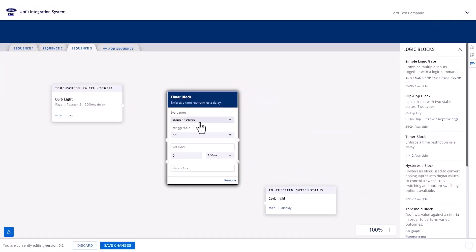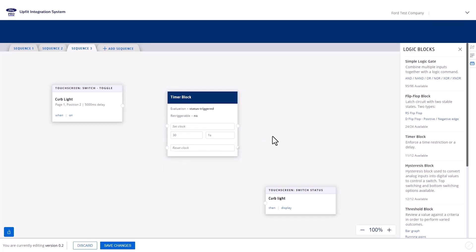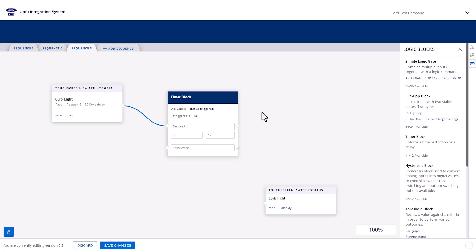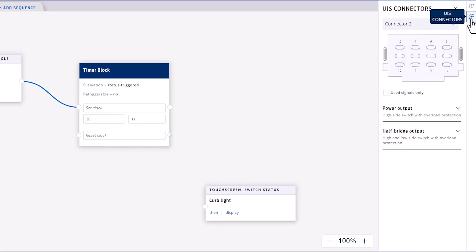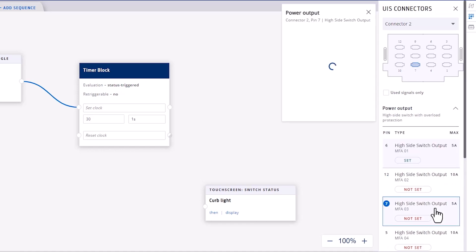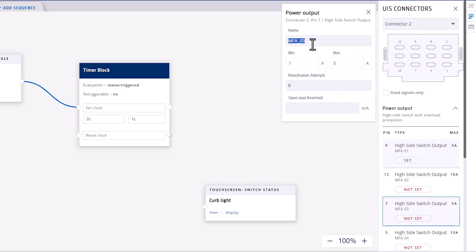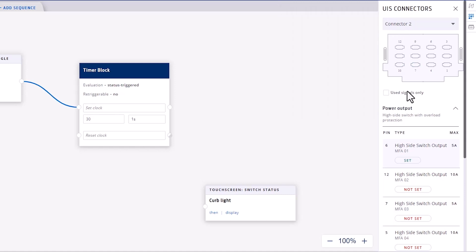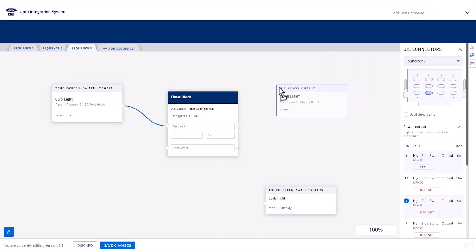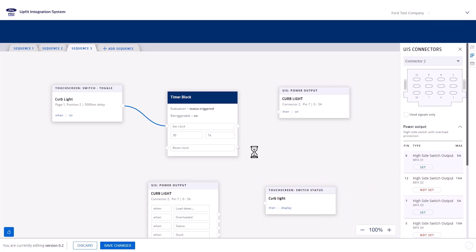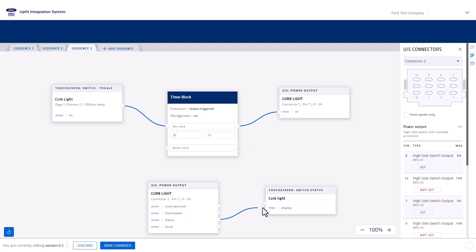The default option, Status Triggered, is what we want. Choose No for Retriggerable. Change the unit drop-down to 1 second and enter 30 for the value. Connect the curb light soft switch to the set node of the timer block. We also need the power output that we wired the curb light to. Go to the UIS Connectors tab, double-click the desired power output, and name it Curb Light. Drag two instances of it onto the canvas. Connect the timer block output to the curb light power output block. Last, connect the status output node of the second curb light power output block to the soft switch status block and save the changes.